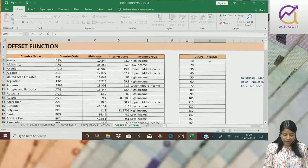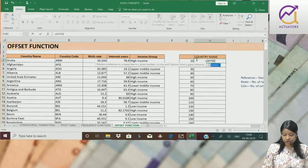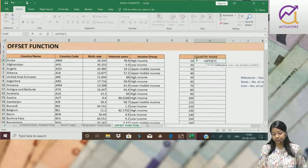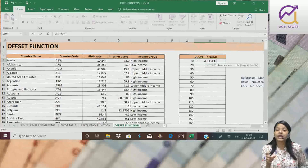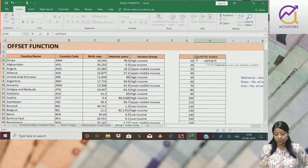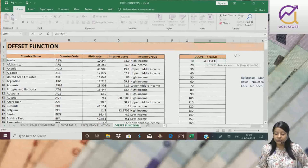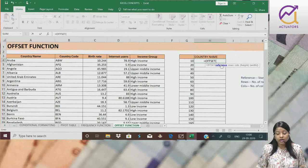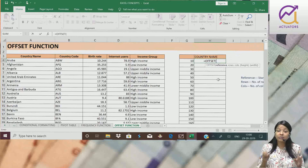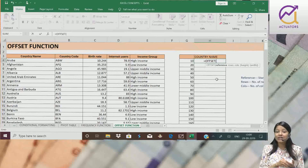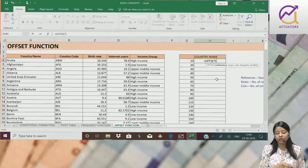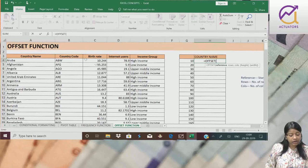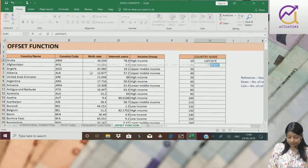First I will start with writing the function name which is offset. Next, ab iske arguments ko hum achche sa samajhte hai. First argument hai, reference argument. Reference cell matlab the starting point. Jo merah starting point hai, usko hum bol rahe hai reference cell. Agar mujhe, suppose it depends.